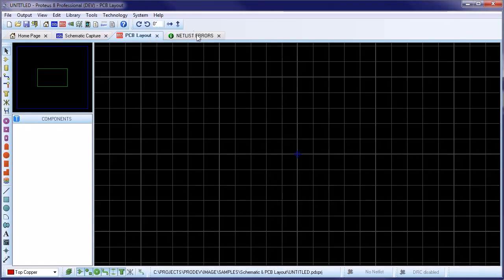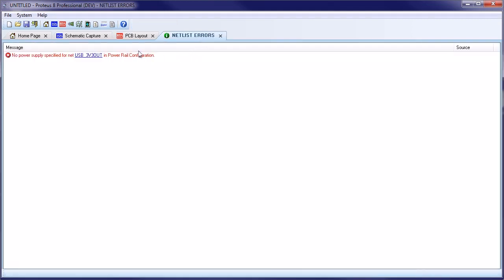After placing on the schematic, you may be able to simply position on the layout. In our case, however, we have an unassigned power net in the project clip, which is a netlist error.